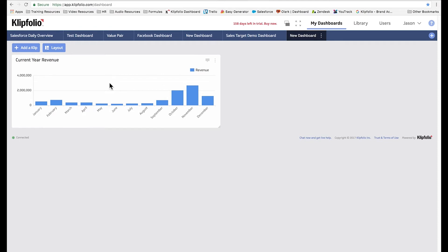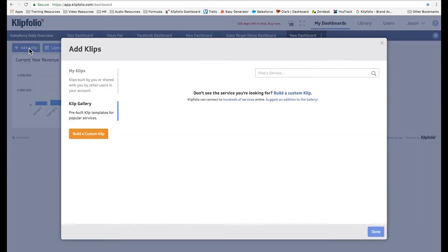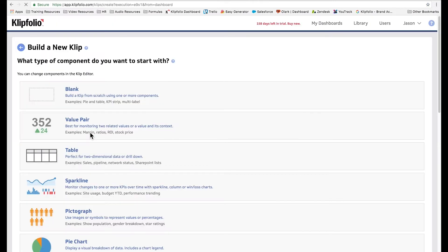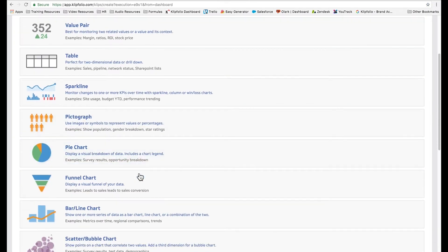To get started we're going to add a clip, choose build a custom clip, and then select bar line chart from the list of components.